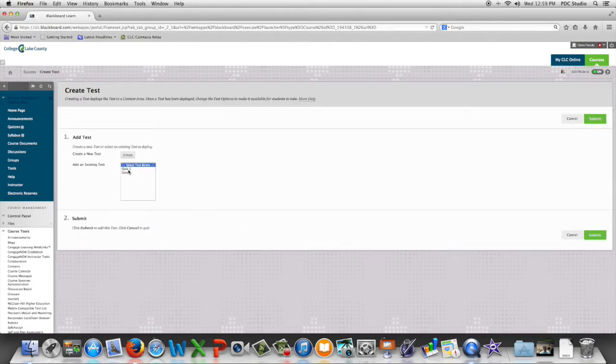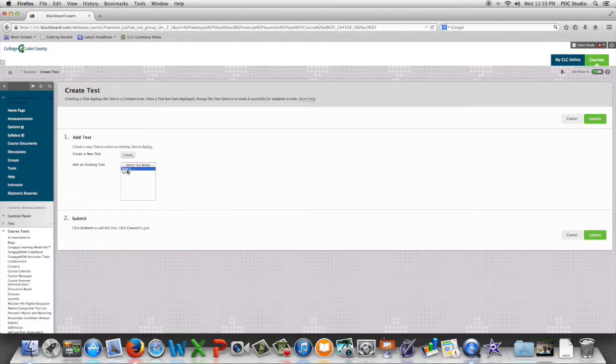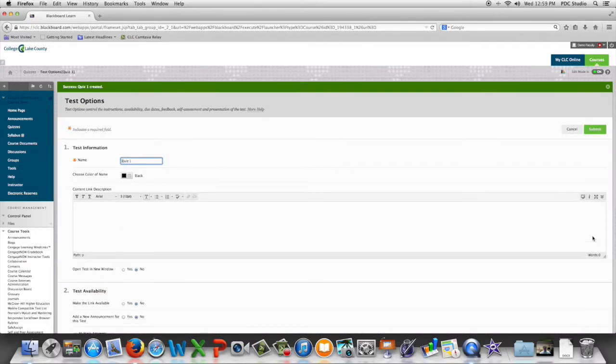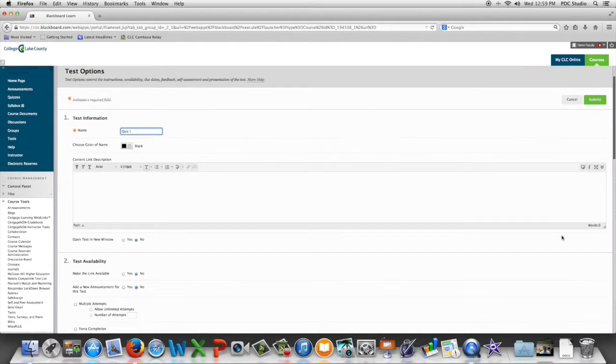We're going to find the test or quiz that we want to deploy, select it, and click submit. We now begin setting up the test options.